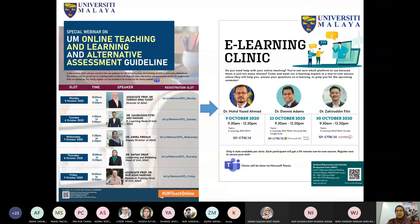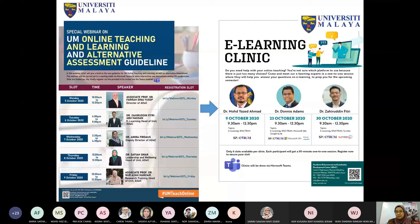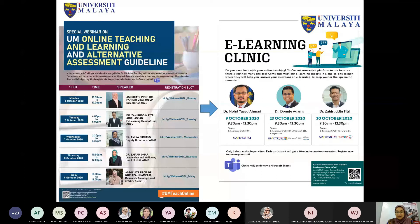This entire week, from Monday to Friday, we are holding this special webinar to share with the UM community some guidelines and good practices, and what UM is expecting us to do with our online teaching and learning this semester. If anyone needs help with e-learning matters, we are holding a series of clinics at ADAC on the 9th, 23rd, and 30th of October — one-on-one sessions where our e-learning experts will guide you on Spectrum, Microsoft 365, Turnitin, and related e-learning matters.